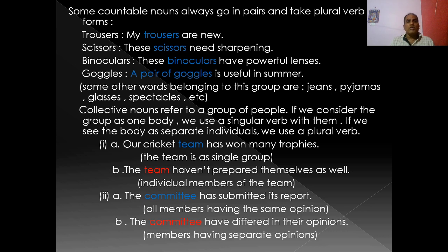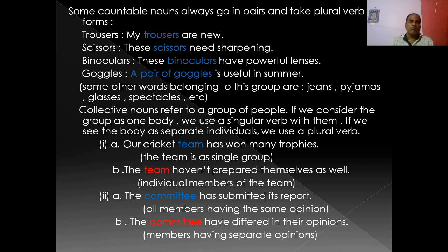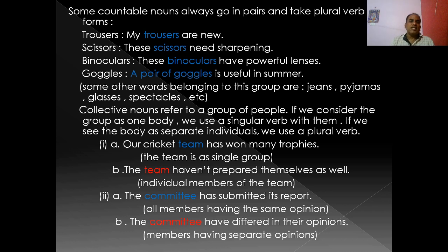Some countable nouns always go in pairs and take plural verbs, like trousers — 'my trousers are new.' As they always go in pairs, they take plural verbs. 'The scissors need sharpening.' 'These binoculars have powerful lenses.' But we can make them singular with 'a pair of': a pair of goggles, a pair of trousers, a pair of jeans. Other pair words: jeans, pajamas, glasses, spectacles — 'where are my glasses?'